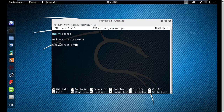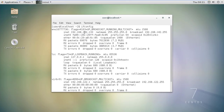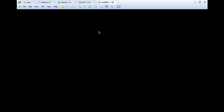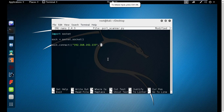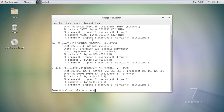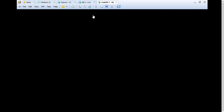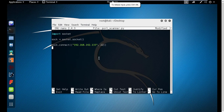We are saying connect to the IP address of our CentOS box first, which is 192.168.142.133. After that we mention the port — we are using port 22, which is the SSH port. If we check the service status on the CentOS box with 'service sshd status', we can see that it is currently active and running. So we are connecting to this host using port number 22.